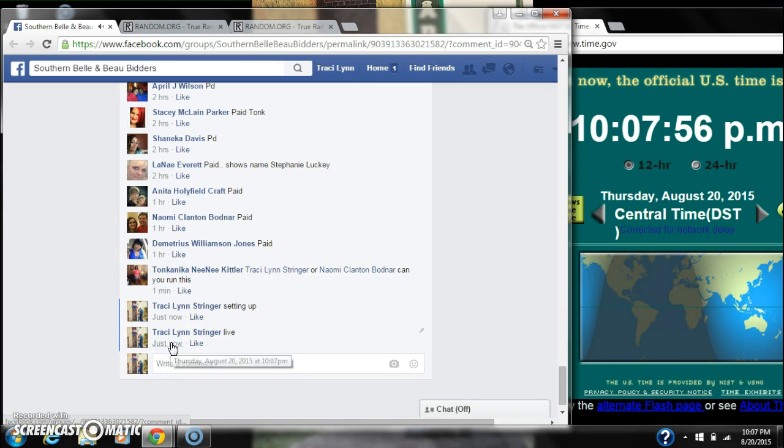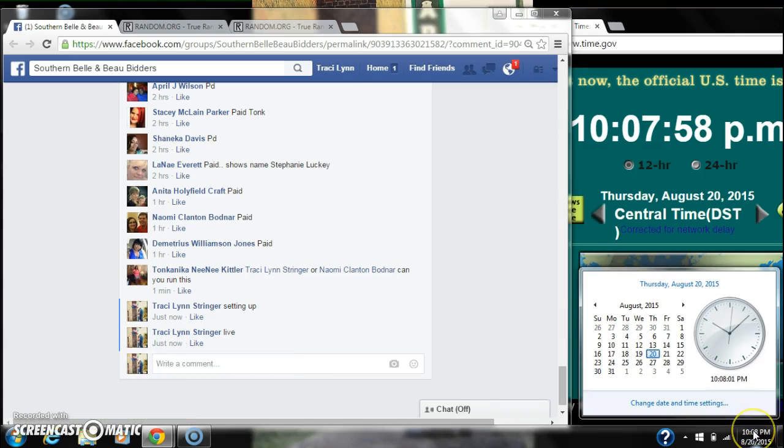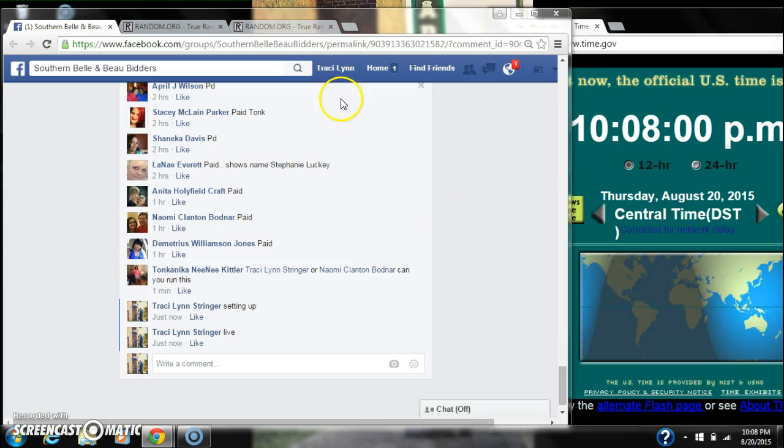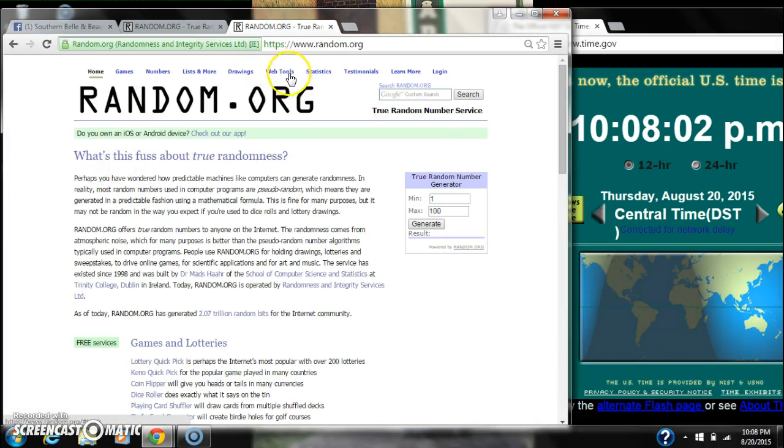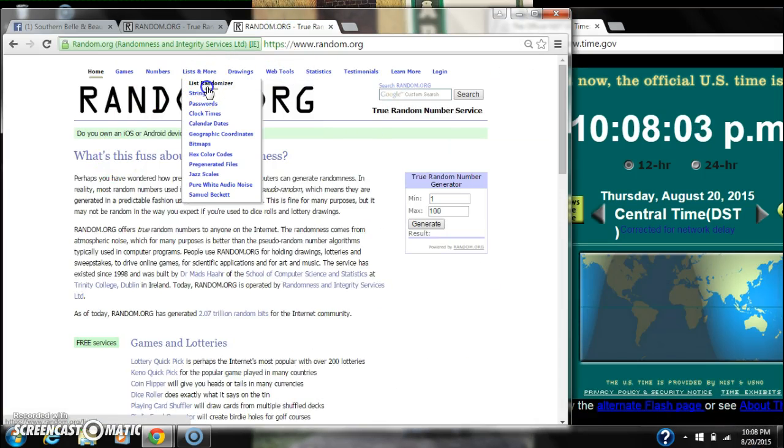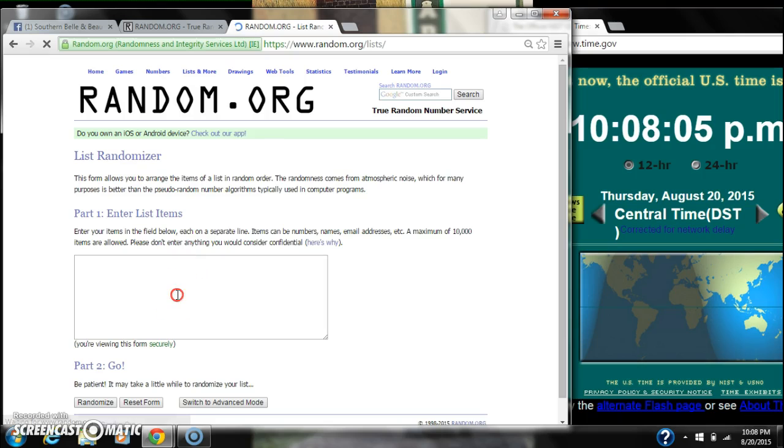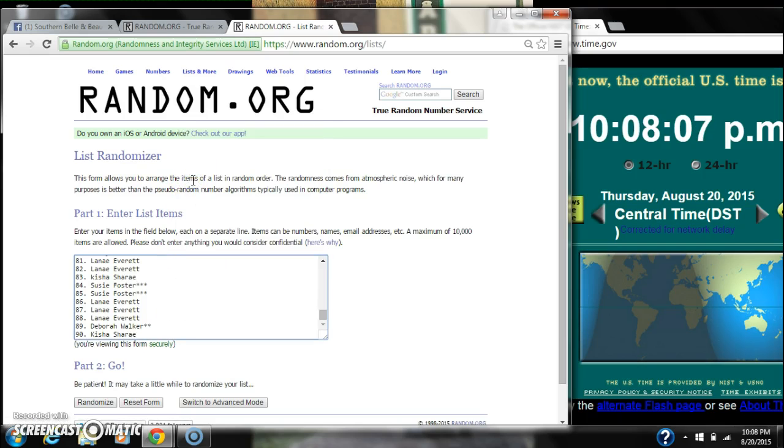At $10:07, just rolling to $10:08. Paste our list. 90 spots. We are going to need a 6 or higher on the dice.